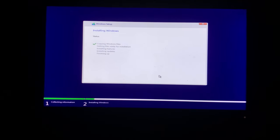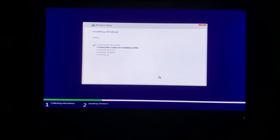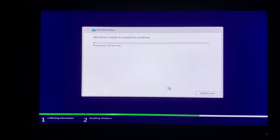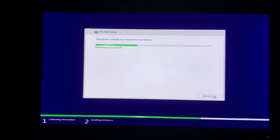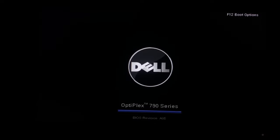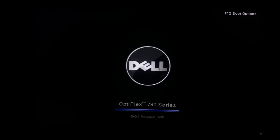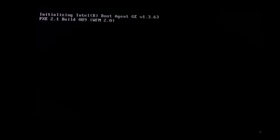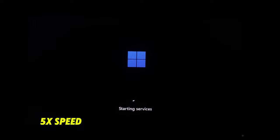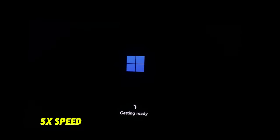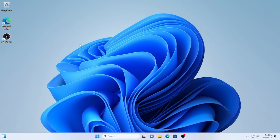After that sit back and relax as Windows 11 installs. It'll take some time, so grab a snack or stretch your legs. Finally, Windows 11 is installed on our unsupported system.